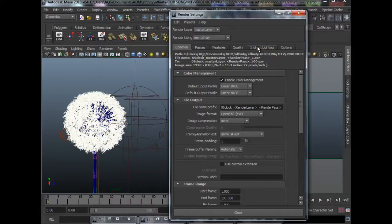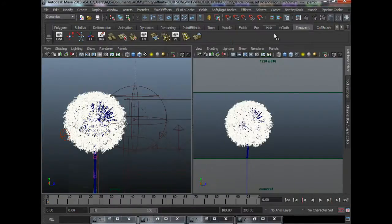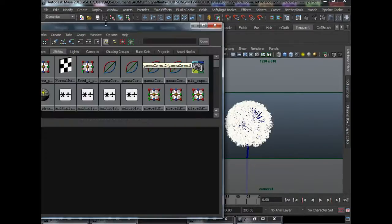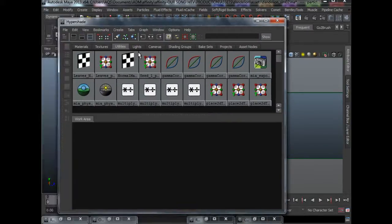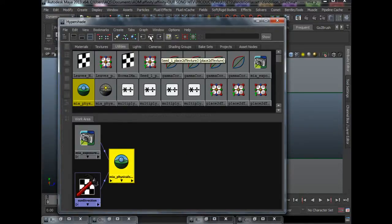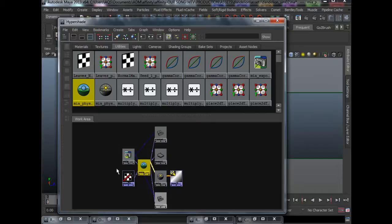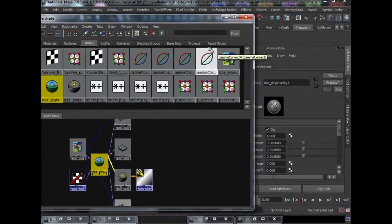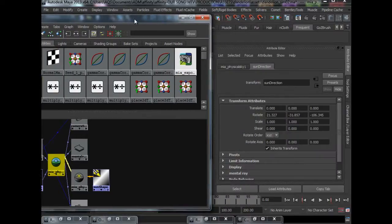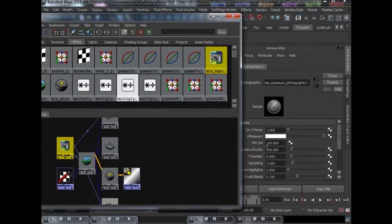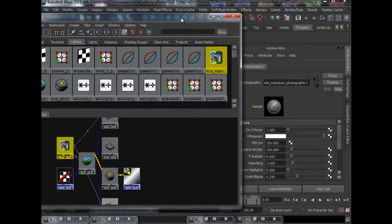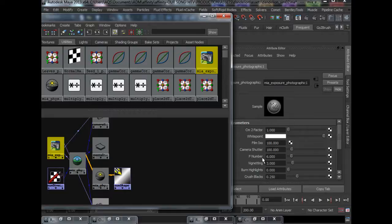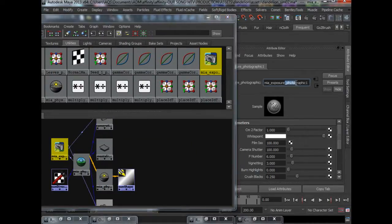We just need to come to indirect lighting, click create for physical sun and sky. And by default, it will actually give you an exposure simple node. But I find that the exposure simple node is not quite easy to understand in the attributes. So I personally like to deal with camera settings like shutter speed, ISO, F-stop and all that. So I replace the simple node with a photographic node.